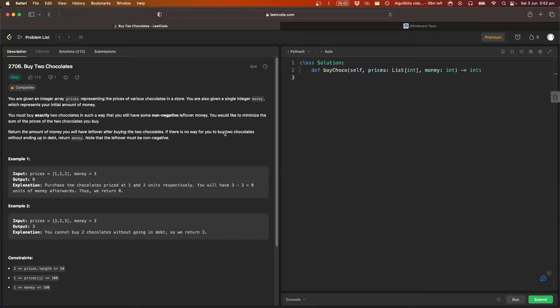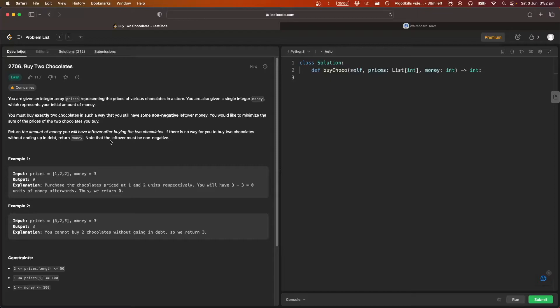If there is no way to buy two chocolates without ending up in debt, so below zero dollars, we just return money. And note that the leftover must be non-negative.